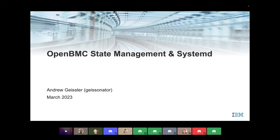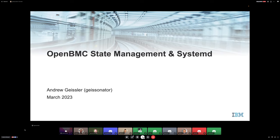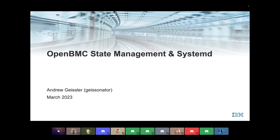Good morning, good afternoon, and good evening everybody. My name is Andrew Geisler, aka The Geisinator, which was a little bit cooler 20 years ago when I came up with that as my first Yahoo email address. I'm the maintainer of the Phosphor State Manager repo within OpenBMC. I've been around for quite a while, not quite as long as some of our really old people like Patrick and Brad, but I did start out at the very beginning of the Phosphor State Manager repo.